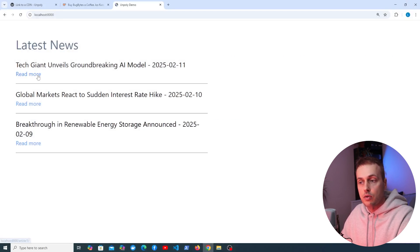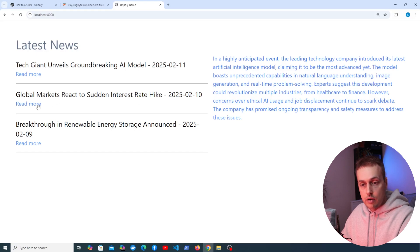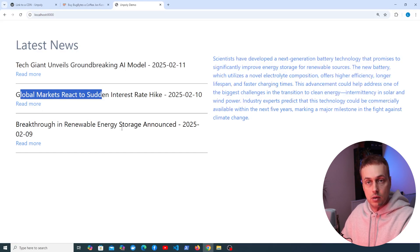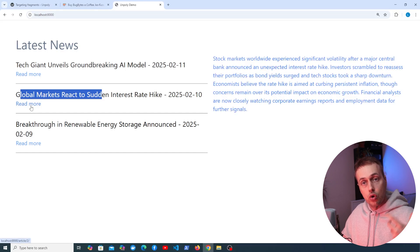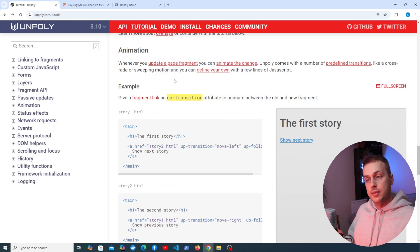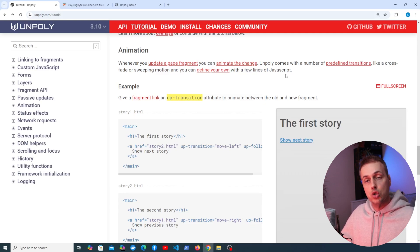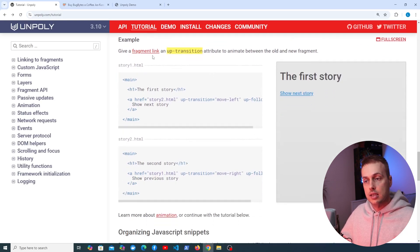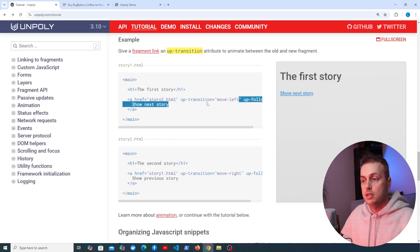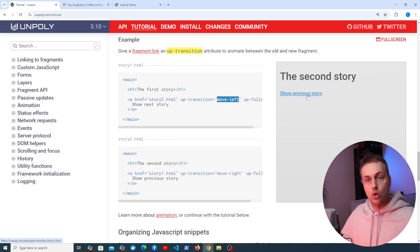Let's save everything and go back to the browser. When we click 'Read More' the description appears on the right-hand side. Clicking the second link replaces it with the correct description for the second article, and same for the third. Now that this is working, let's look at some of the transitions and animations available in Unpoly. In the documentation, whenever you update a page fragment you can animate that change — Unpoly comes with predefined transitions like crossfade and sweeping motions.